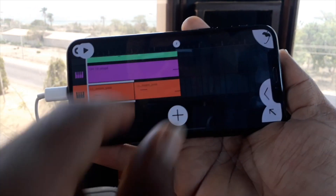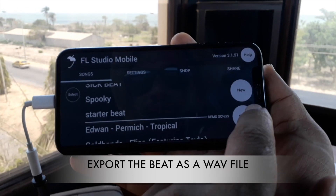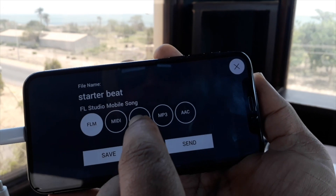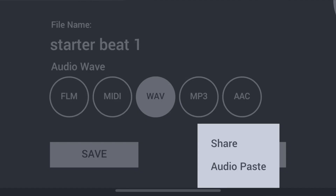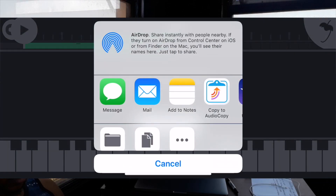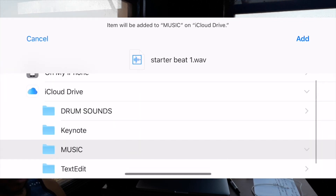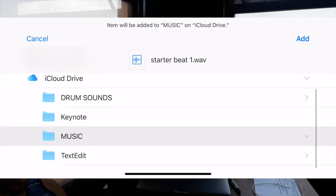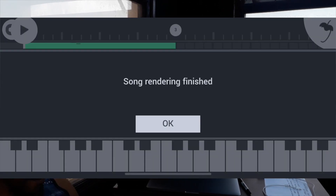Let's turn it down a bit to blend it into the track. Now that's a beat right there — it's a nice basic beat we can work with. Now it's time to bounce this beat. We click save and click on wave, hit send, and then hit share. We're gonna send the track to the save-to-files folder. I send it to my iCloud Drive music folder, click add in the top right corner. Boom, we're done.